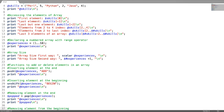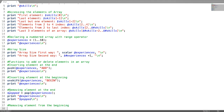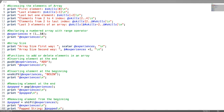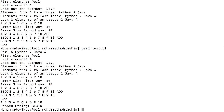If you want to remove an element from the beginning, use the function shift. After running it, this is the array, and the string removed from the beginning of the array is shown.